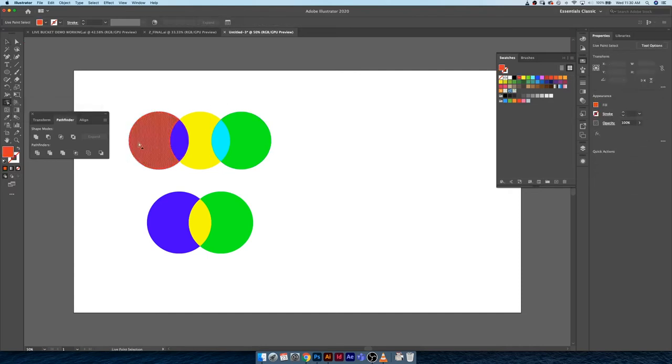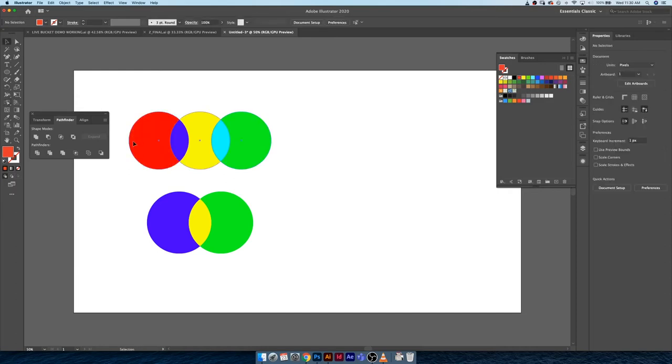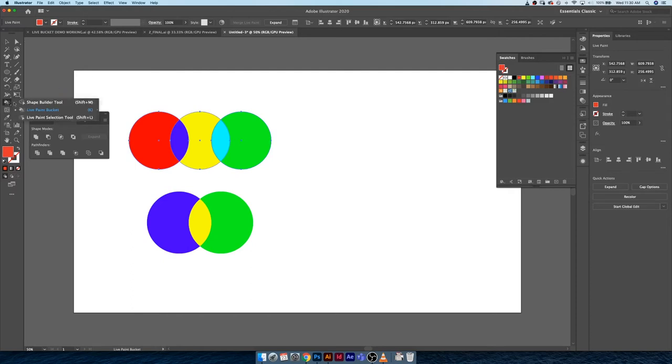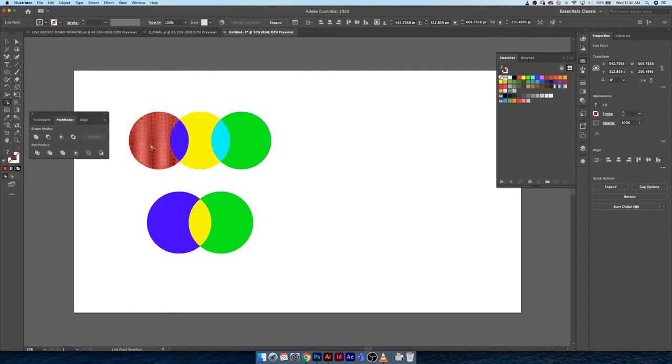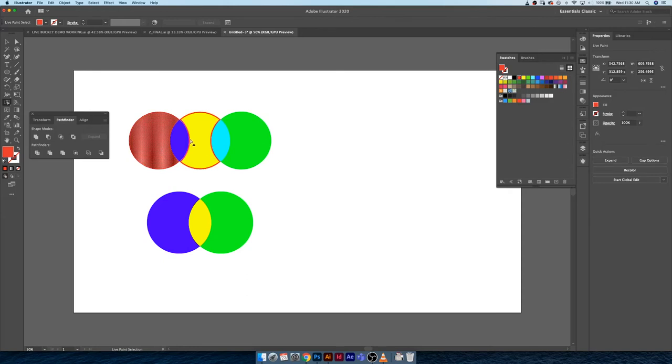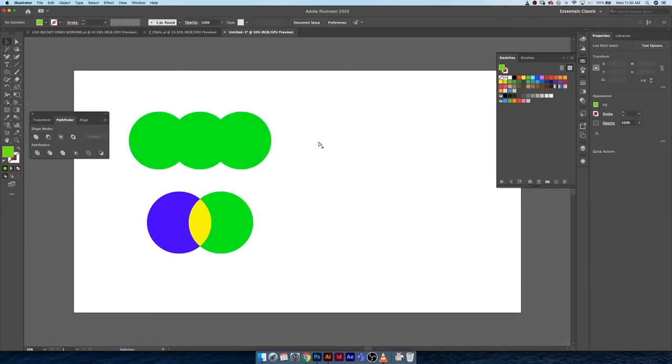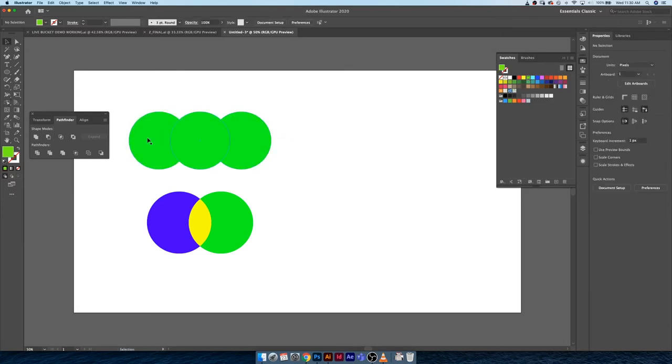Another thing that we can take a look at is using the live paint selection tool, which is just underneath the live paint tool on your toolbar here. It's shift L on your keyboard. The cool thing about the live selection tool is it lets you select multiple areas and change their color all at once.